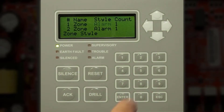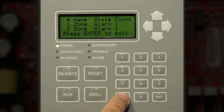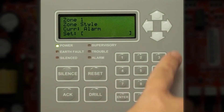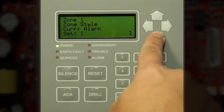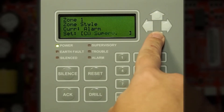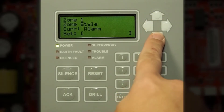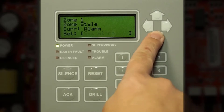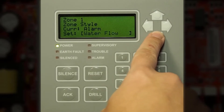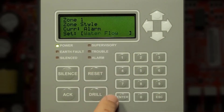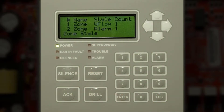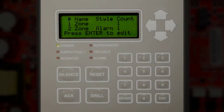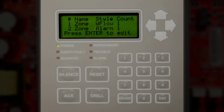Press the right arrow to change the style of the software zone, then press Enter. For example, to change this to a water flow style software zone, press the up or down arrows until you reach Water Flow, then press Enter.